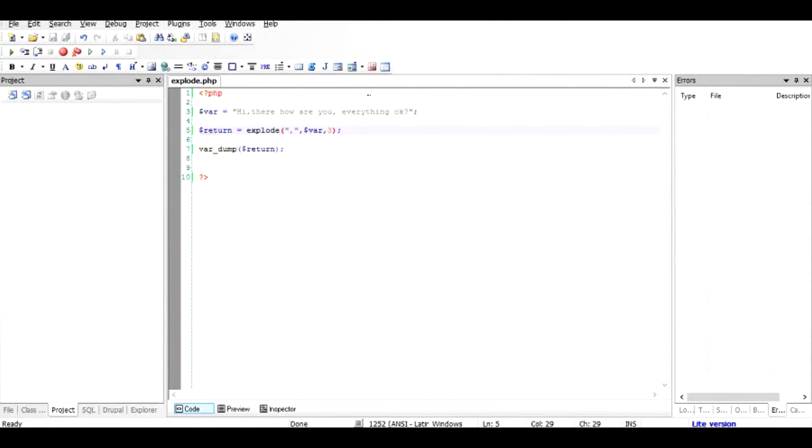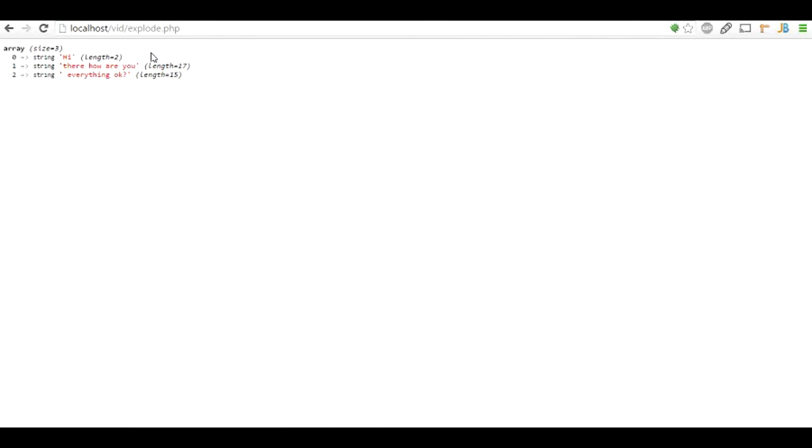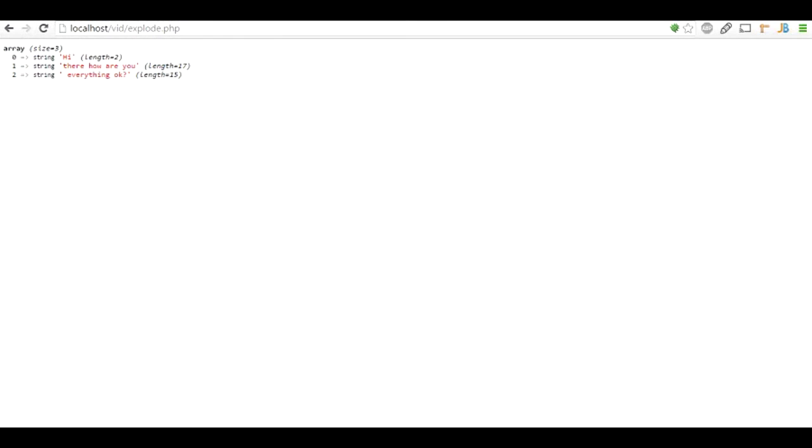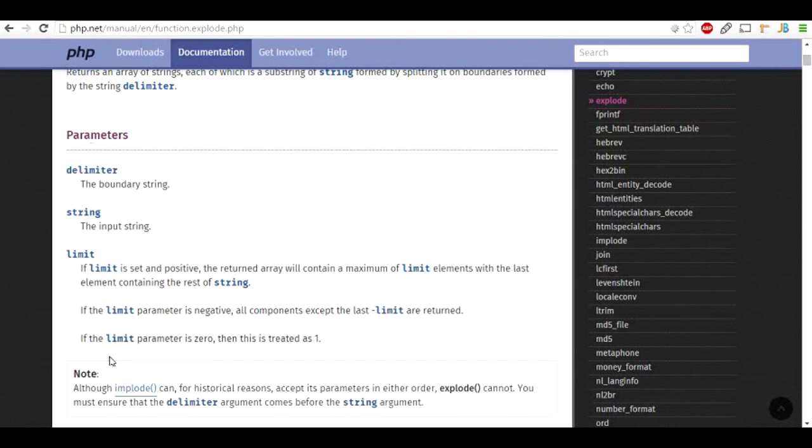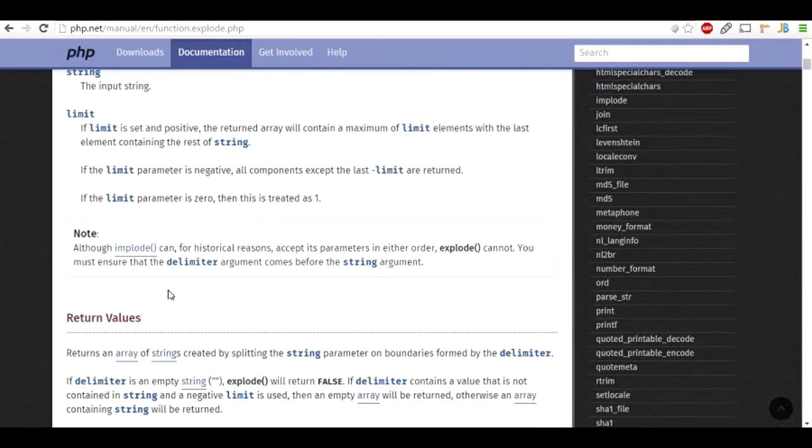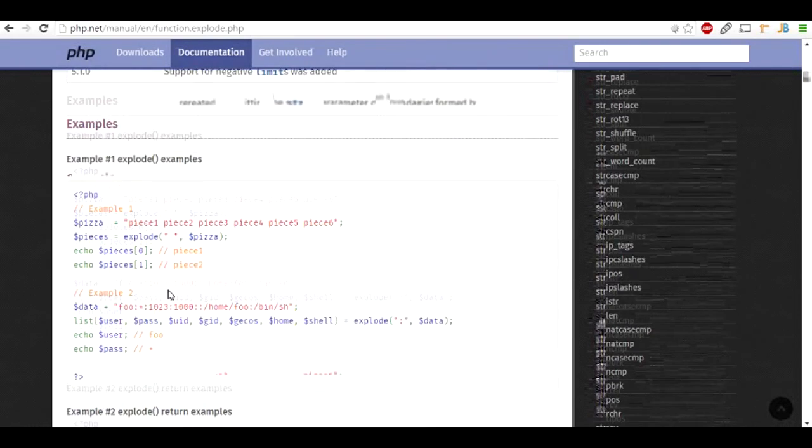And then if you make it 3, then it will form as the original example that we took. And then there are certain more things that you can go ahead and read in the PHP manual. You can try them out, and if you have any questions, let me know.